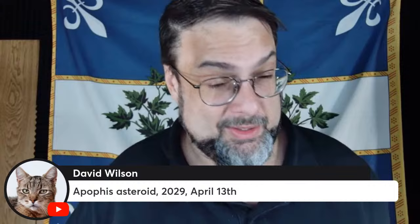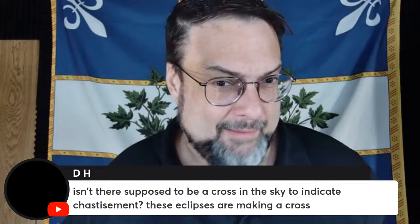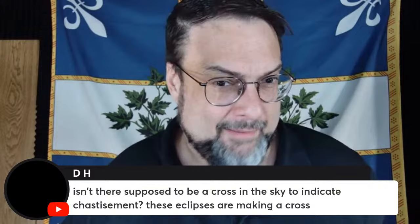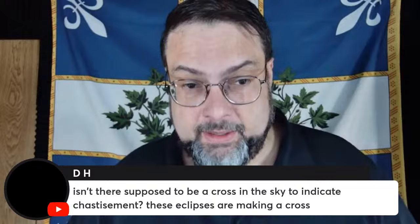Isn't there supposed to be a cross in the sky to indicate chastisement? From what I've read, I've taken that to be literal - you can see it in the sky, not just on maps. I've taken that one very literally. Gregory gives us the most basic truth: being in a state of grace is all that counts, period. Exactly. All prophecy should do for you is motivate you to go to confession more often, make acts of penance, acts of reparation. It should get you to live a holier or faithful life, be a better Catholic. That's it.